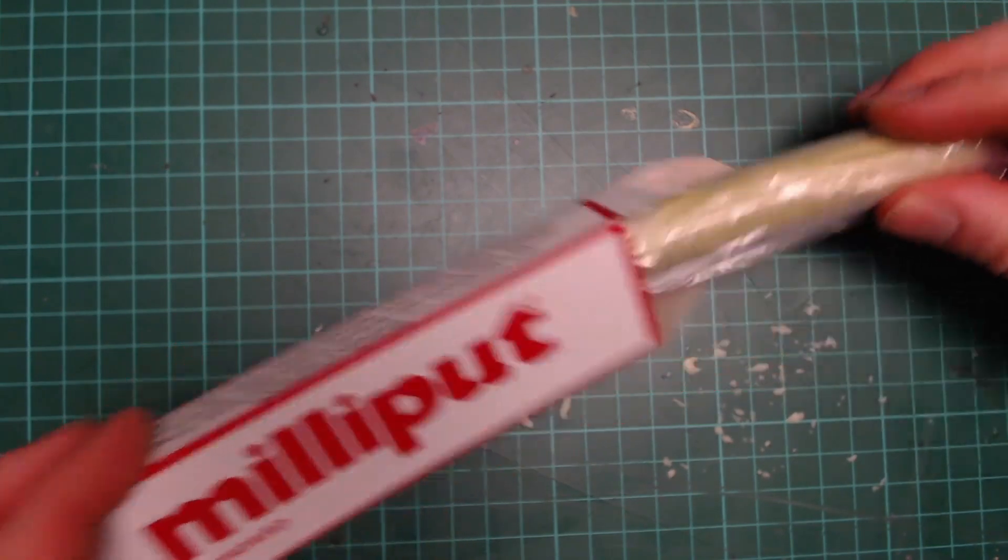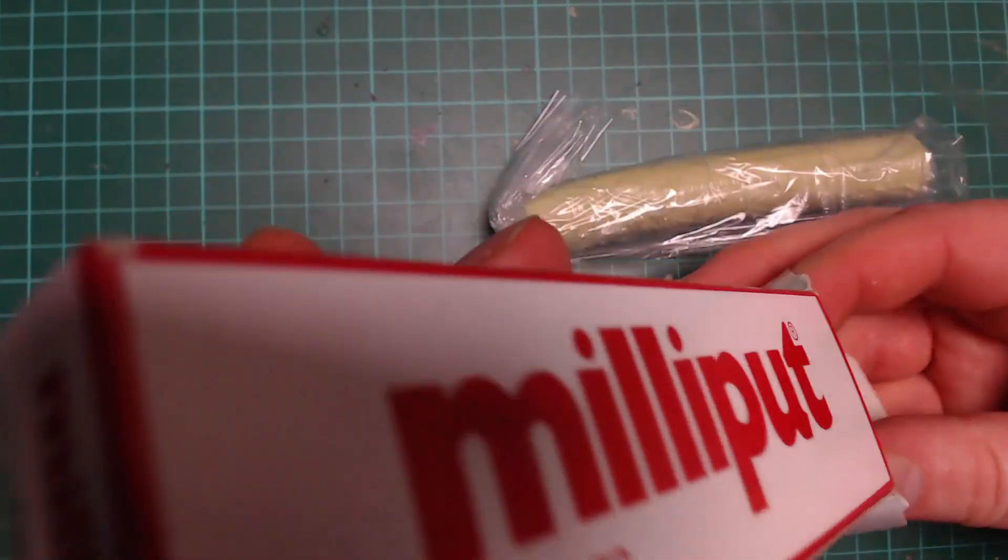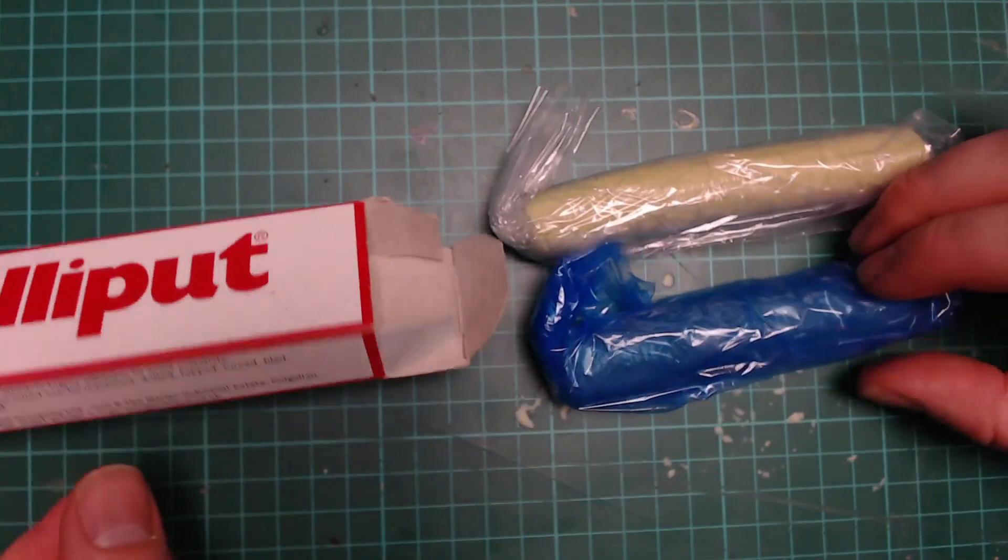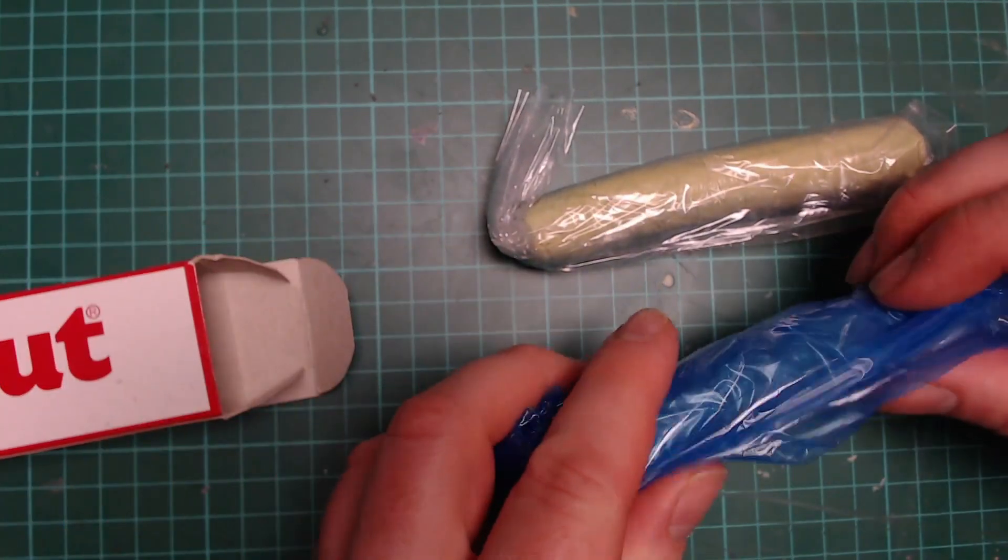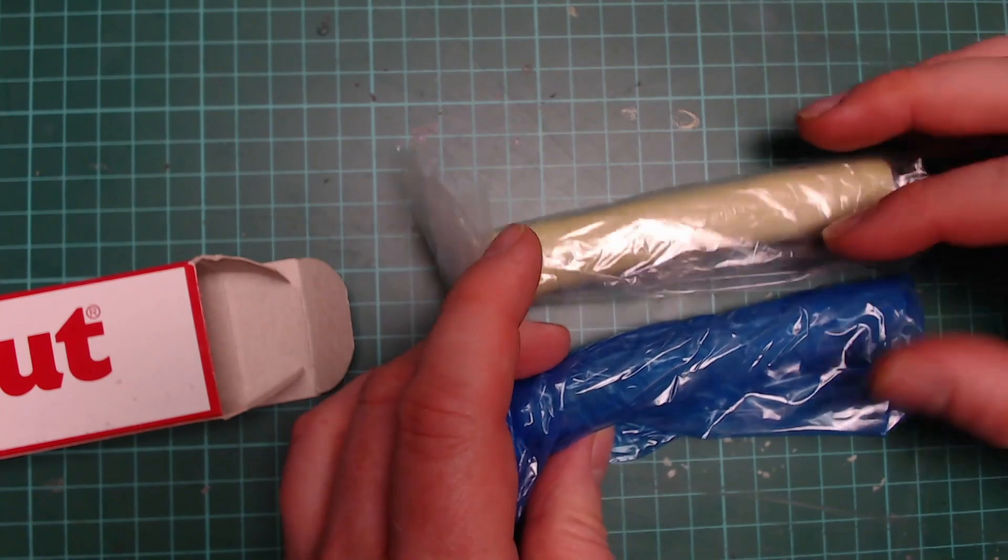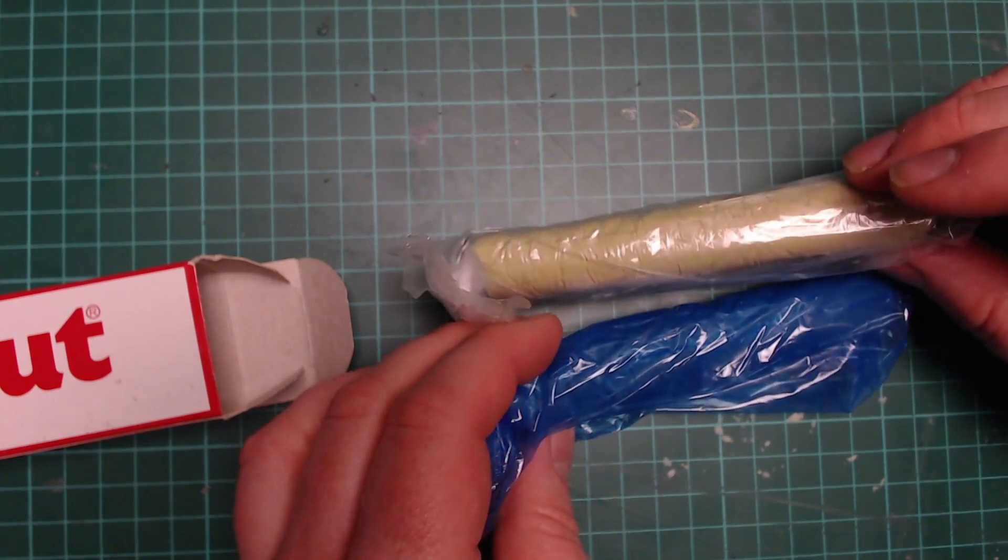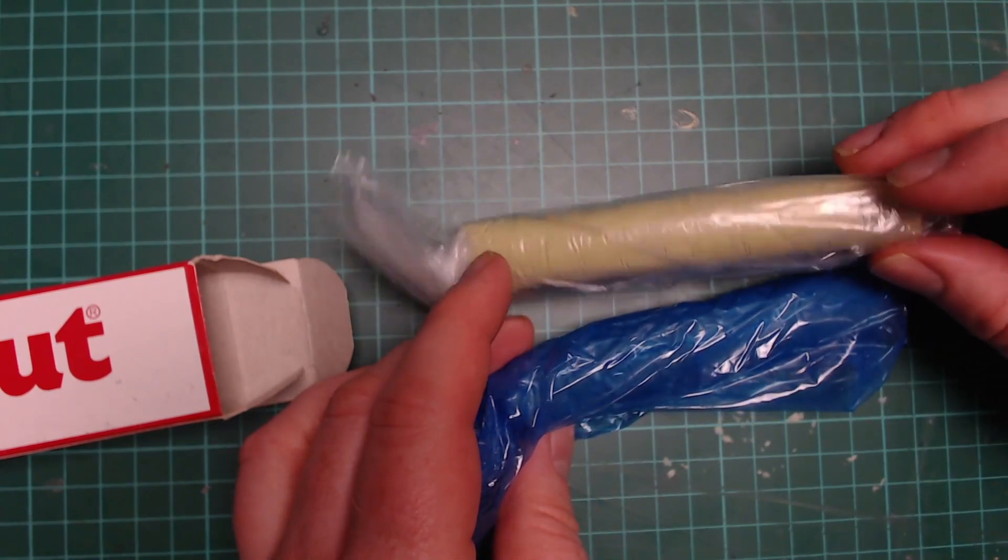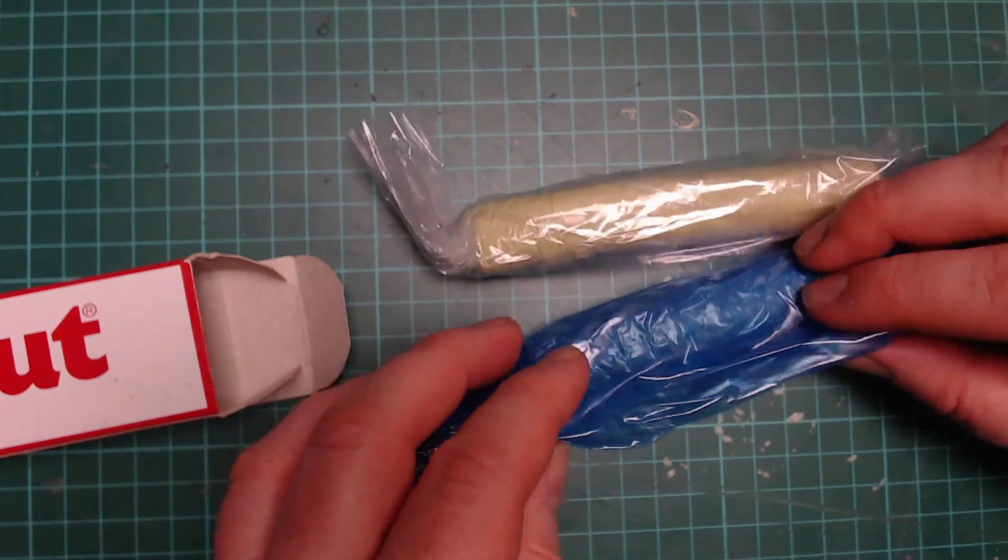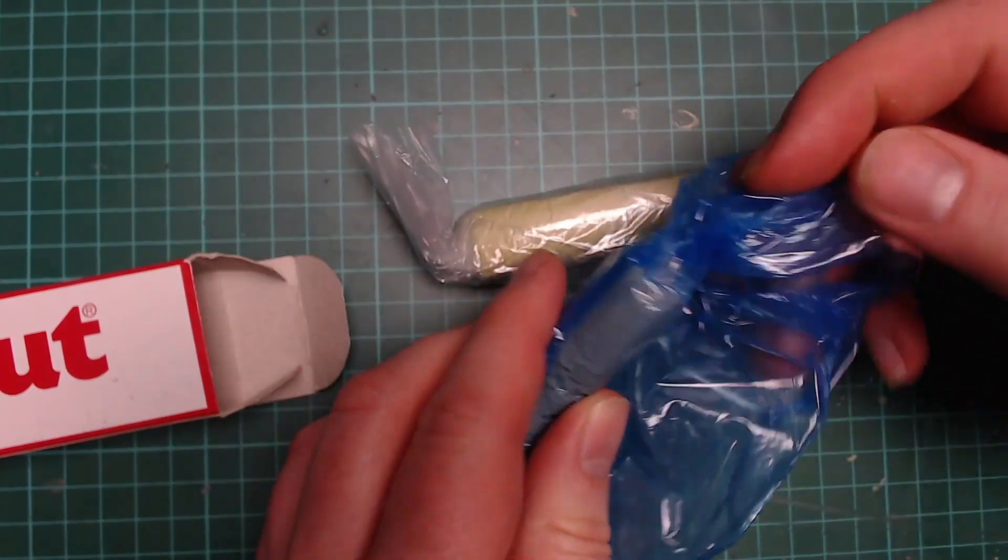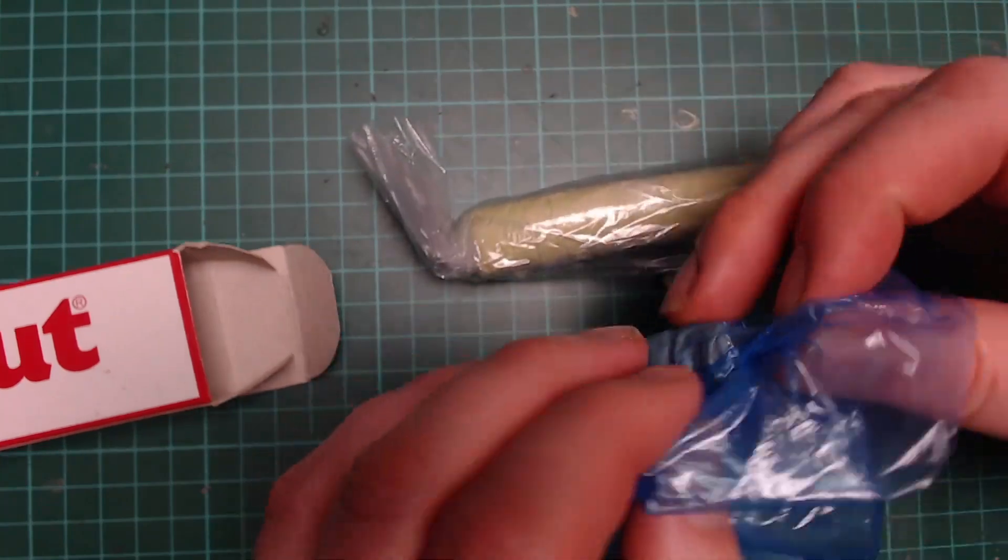In the box, you get two sticks of the putty. Like green stuff, at first I thought it's blue and kind of a yellow so it'll mix to green, just like green stuff. But actually, it is grey.